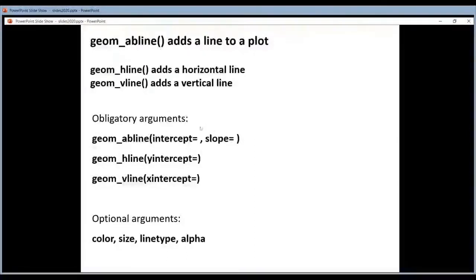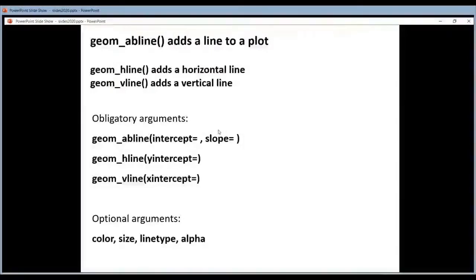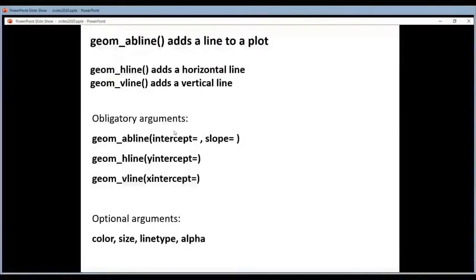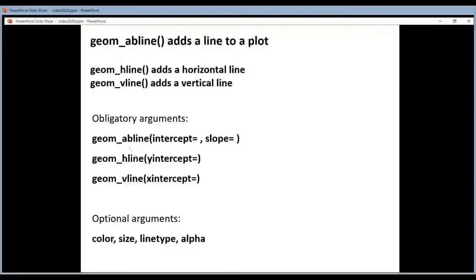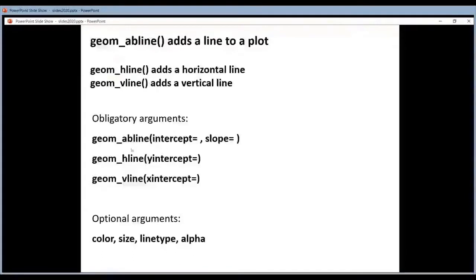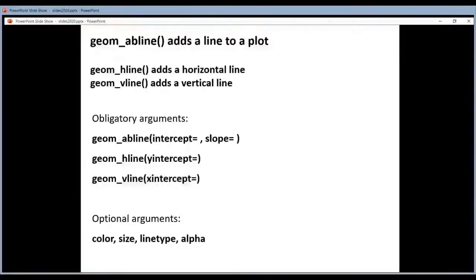You have to set a slope, how steep should the line be, and an intercept, where does it cut the y-axis. For the horizontal line geom you have to tell him where it cuts the y-axis, where to put it, at which y value.